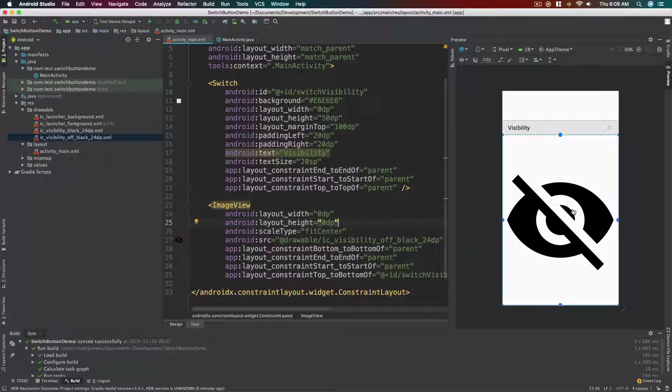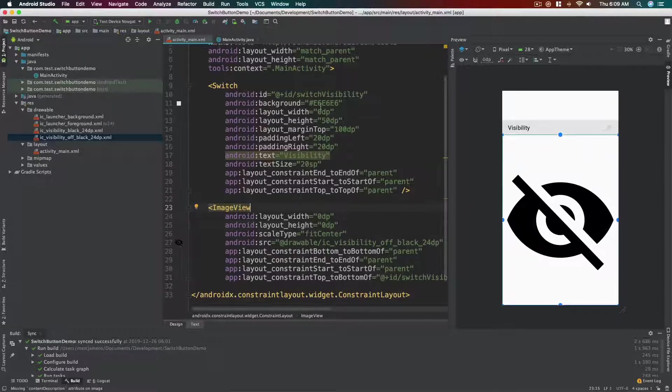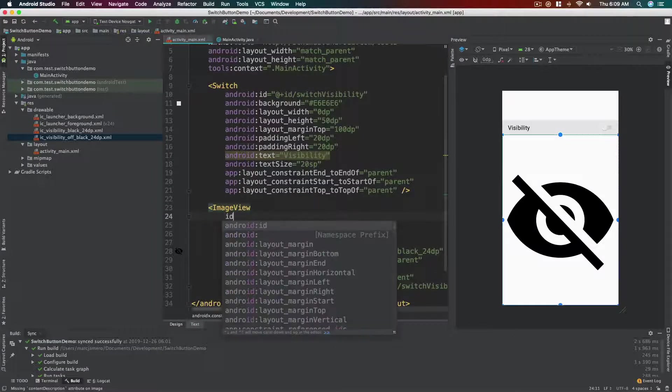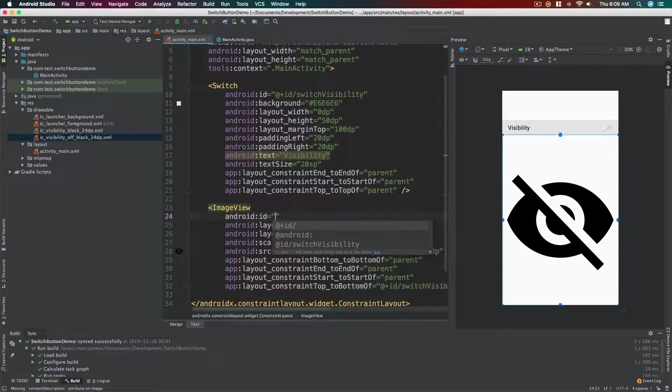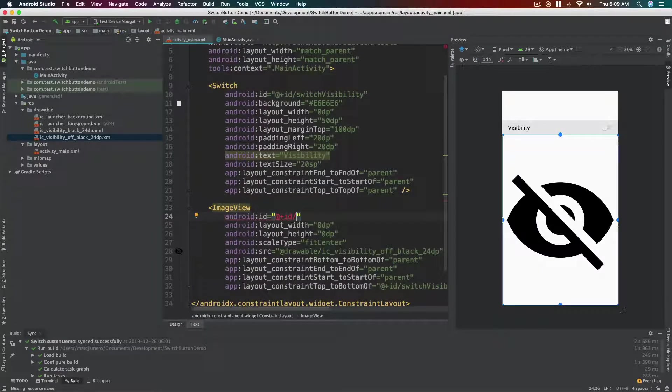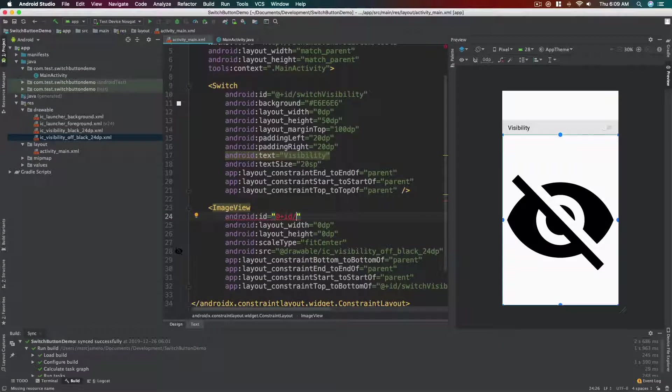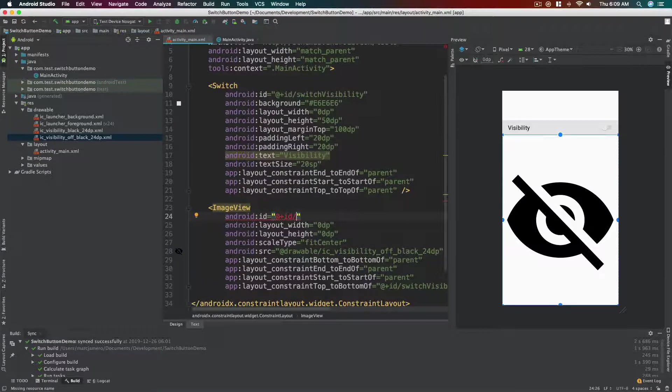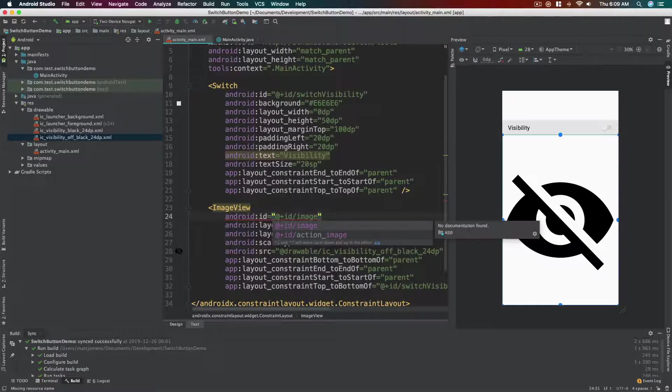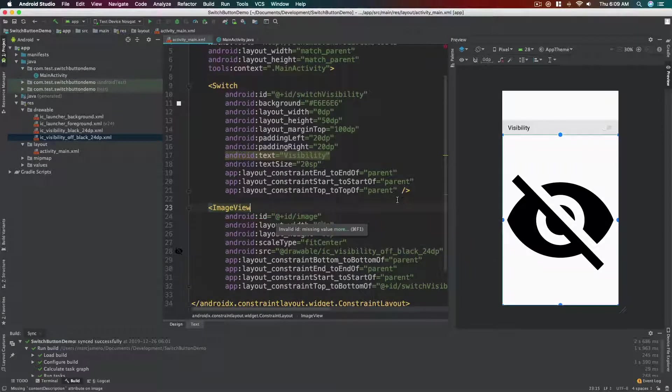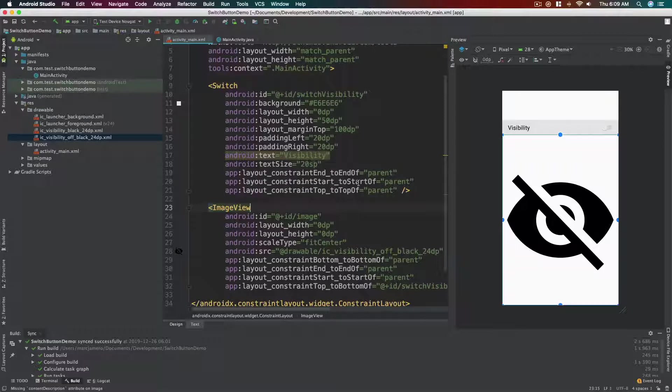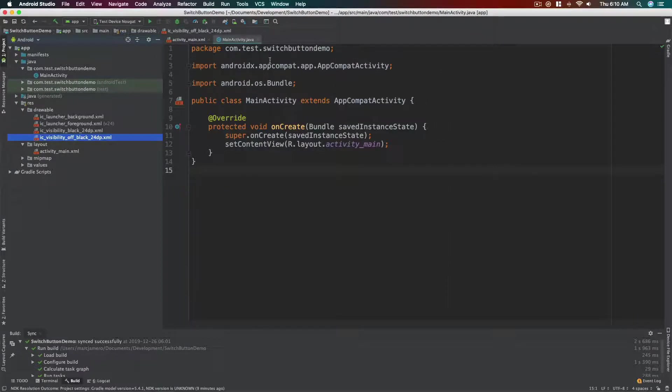Okay, so now we have the image, we now have the switch. We need to add a name for our image view so that we can address it and change the image depending on the switch button, depending if it's on or off. So to make it simple, let's just name it as image. Okay.